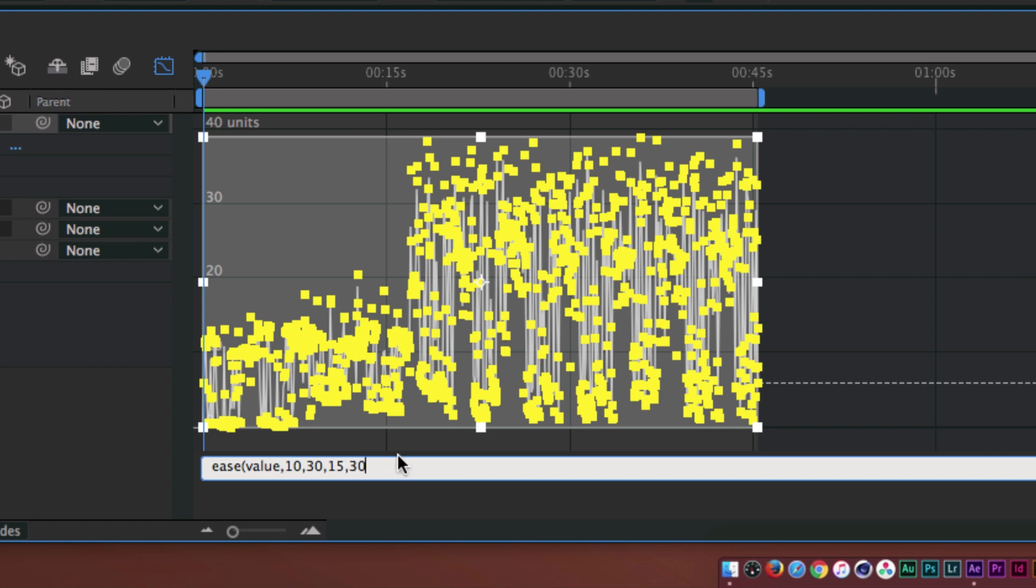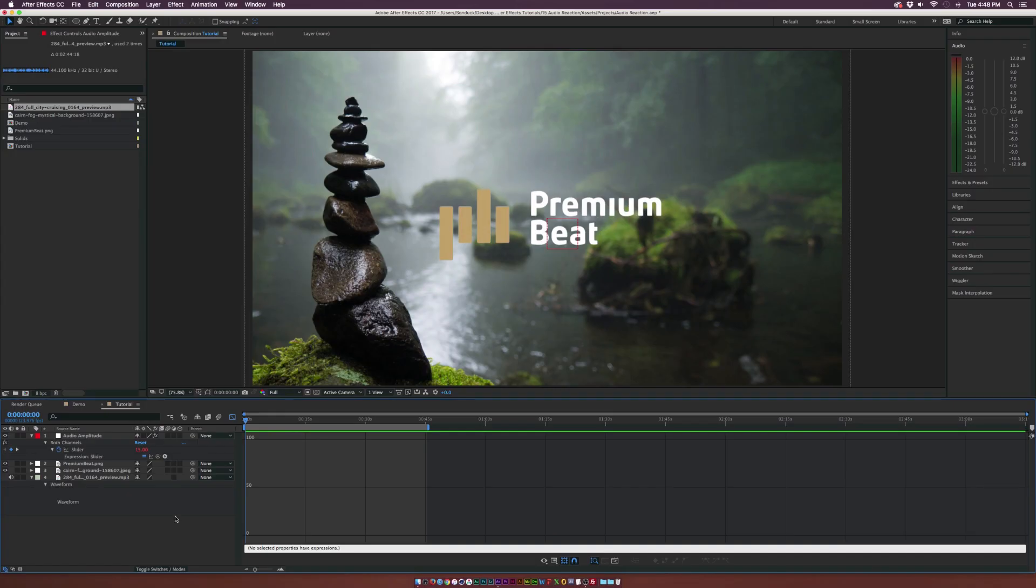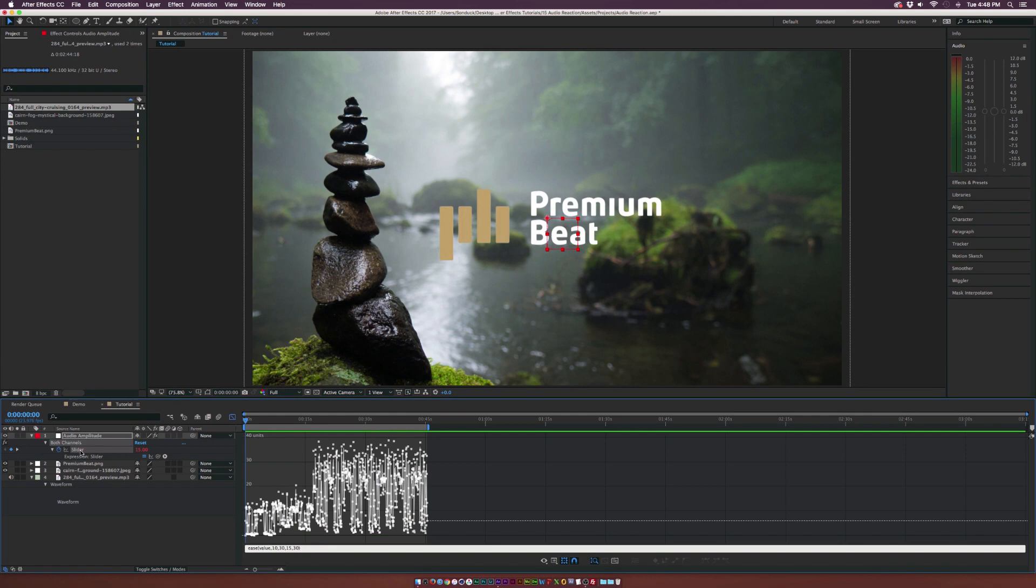And 30 points is going to be the maximum amount of reaction you'll get. Then go ahead and close this up with a close parenthesis, click off of it, and you should be good to go with that expression.